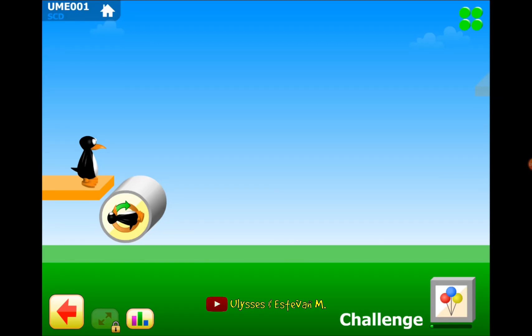Hello guys, welcome back to my channel Elysses and Steven M. I'm Elysses and I'm in 6th grade and today we will be doing high school math.